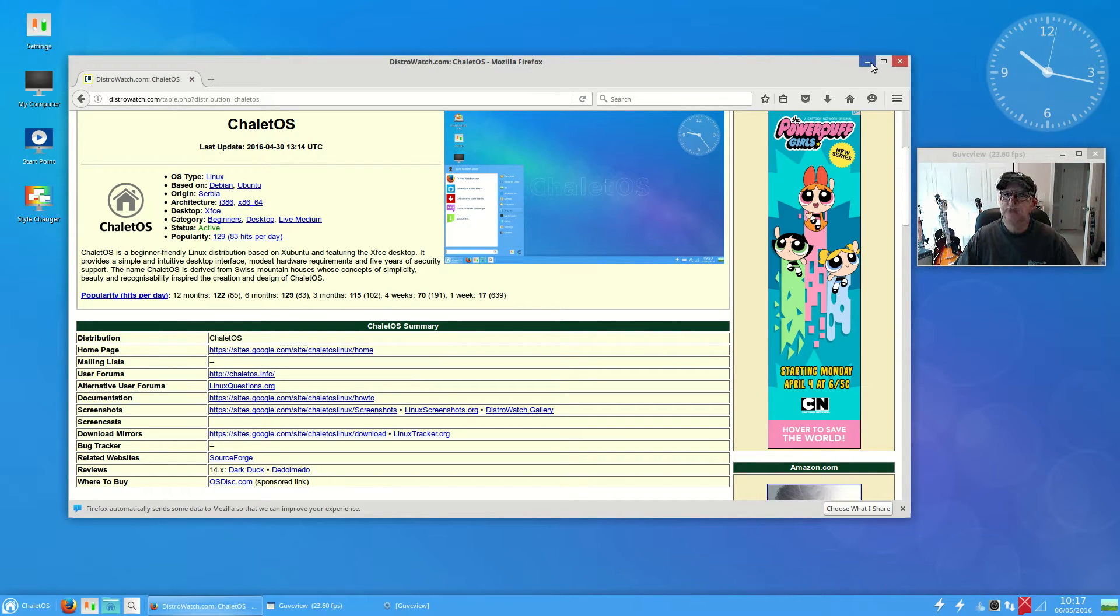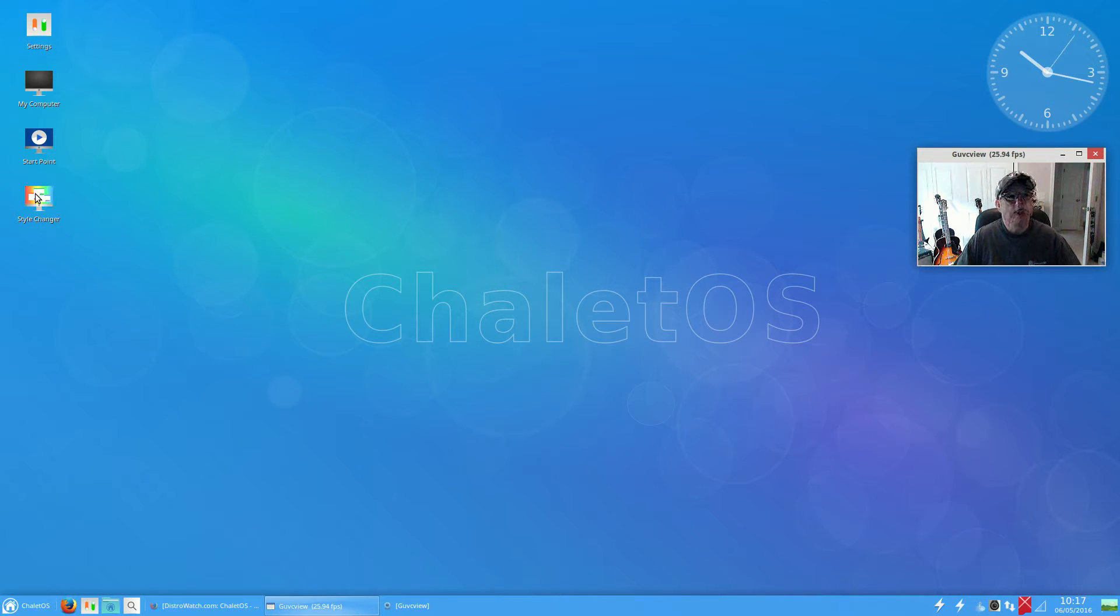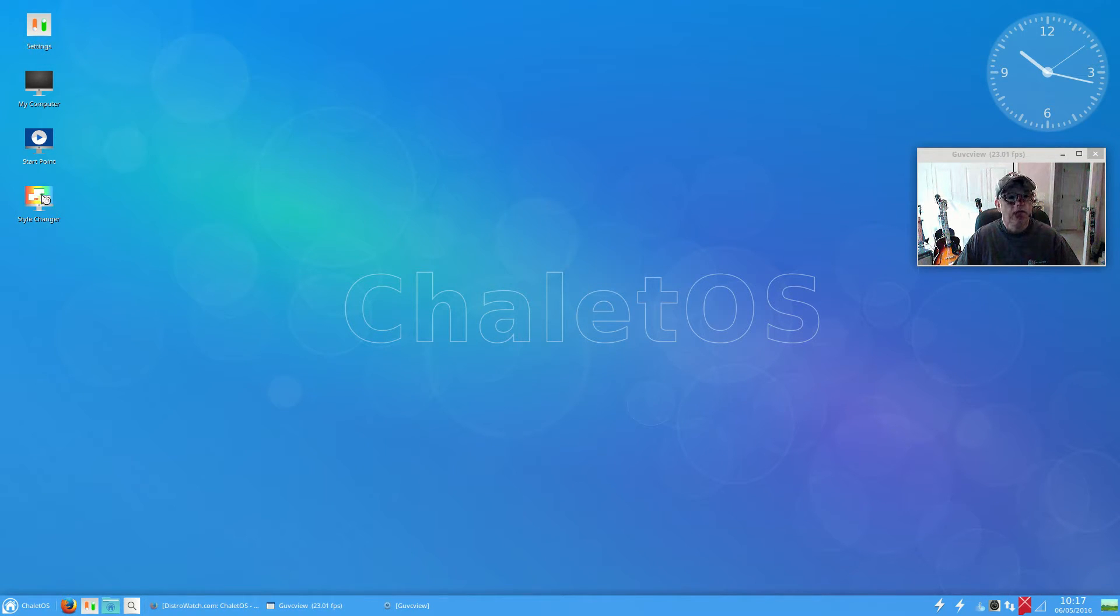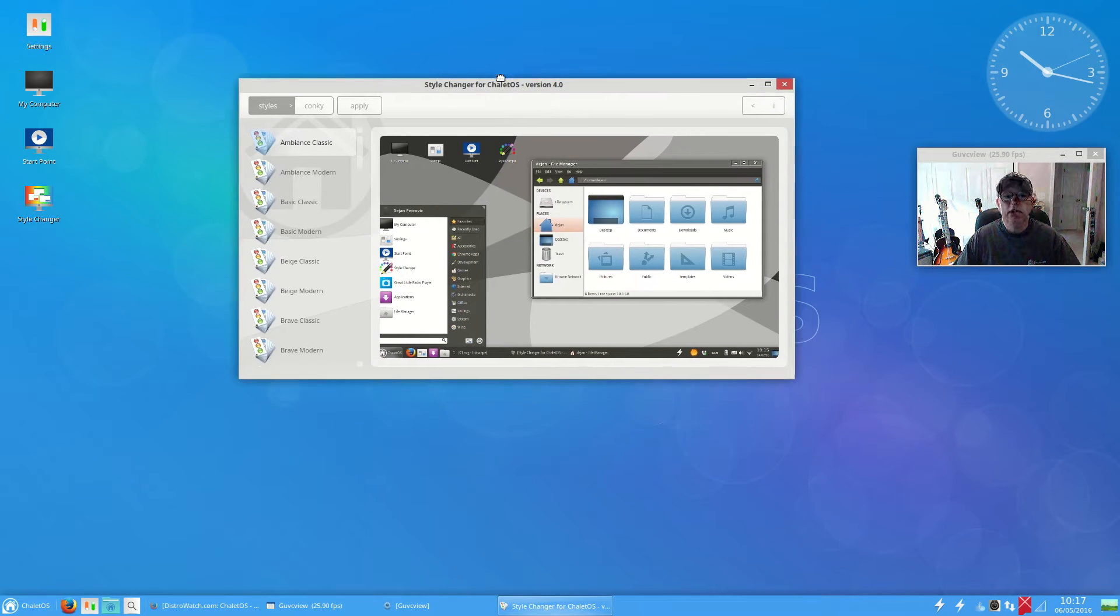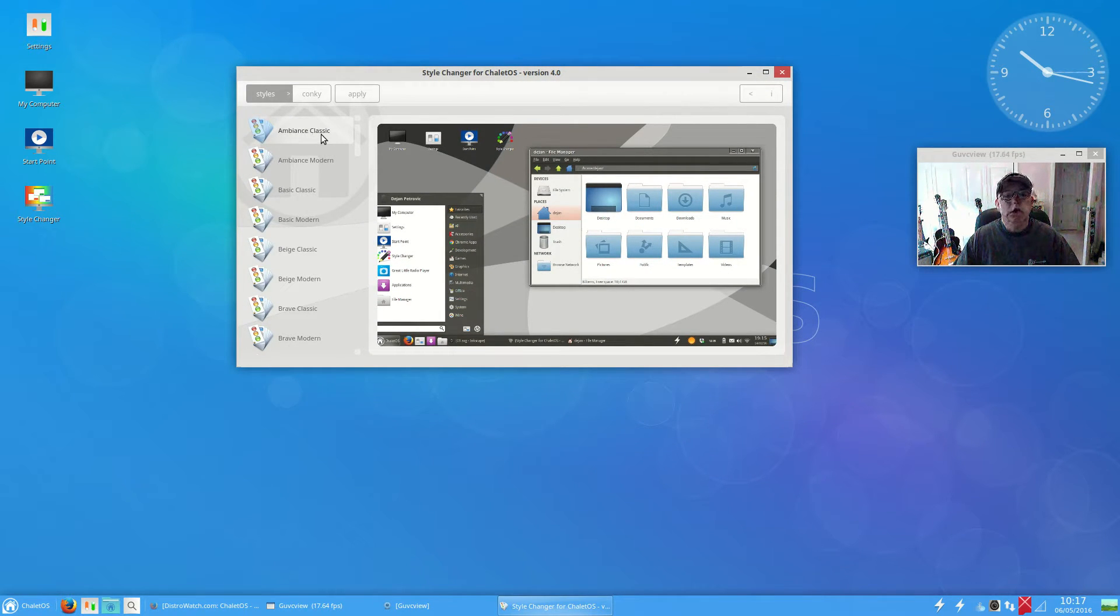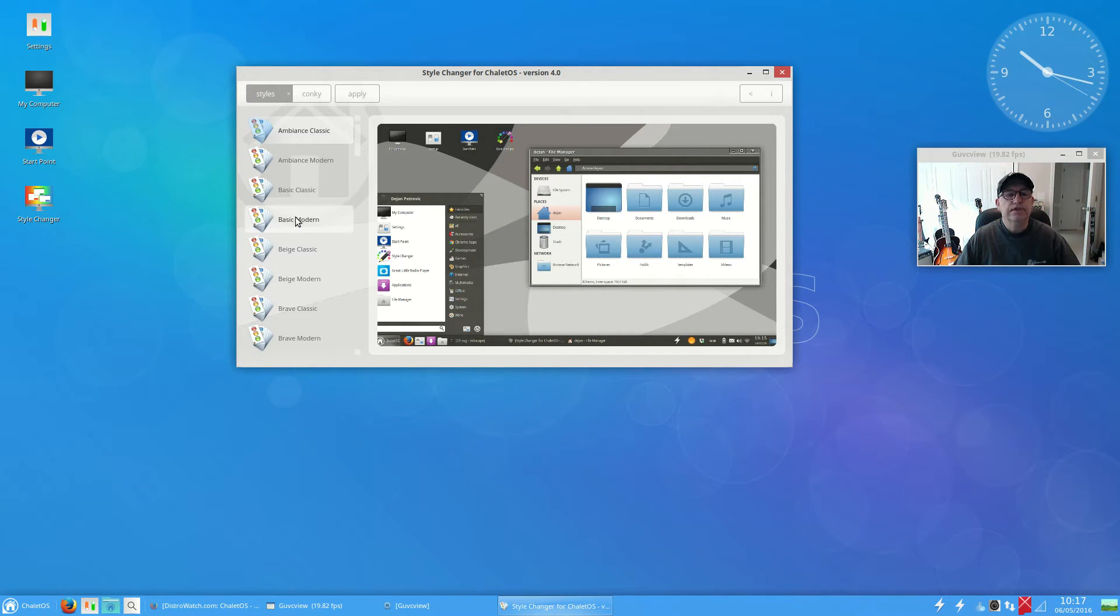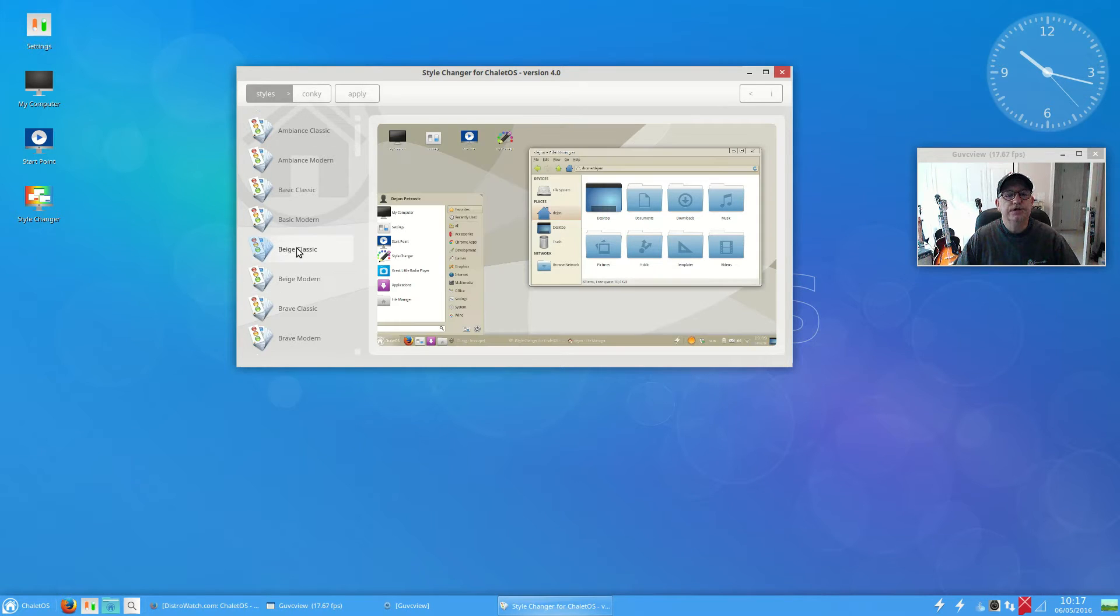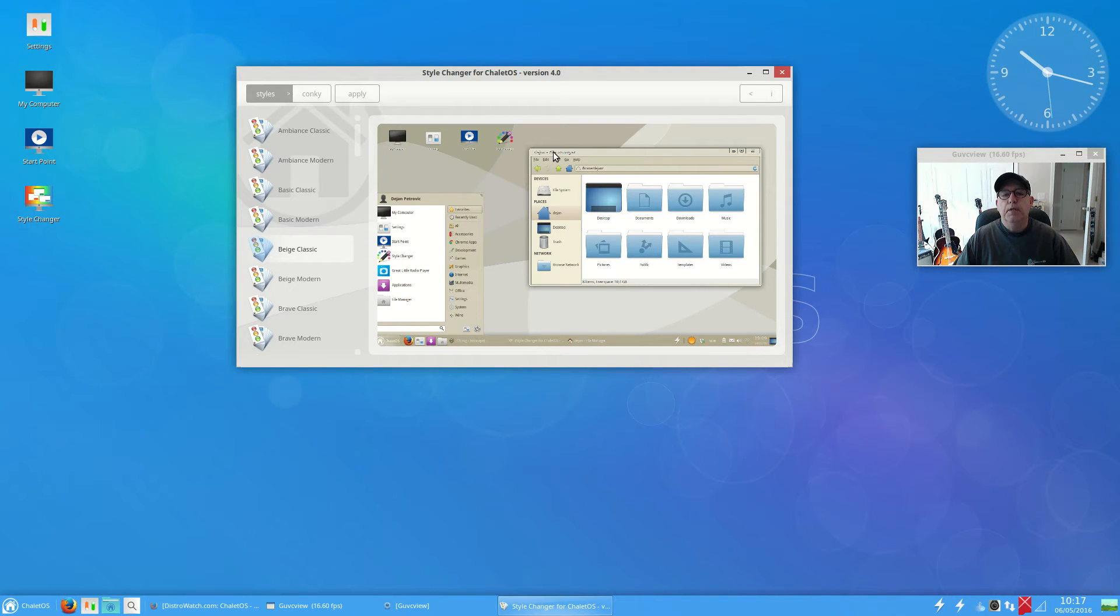As a matter of fact, ChaleOS has built in what's called a style changer. You can see that you can change the theming. There are classic and modern versions of various colors. For example, the beige classic has a standard Windows kind of oriented window treatment.